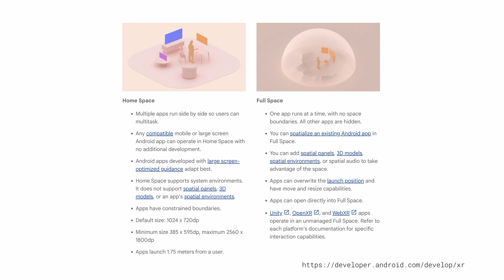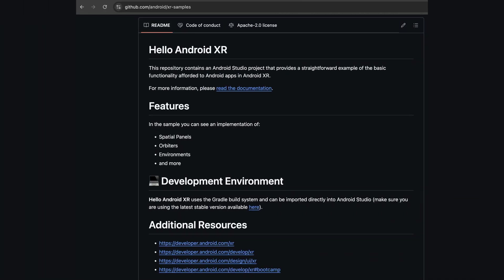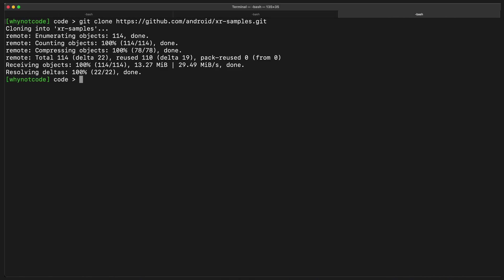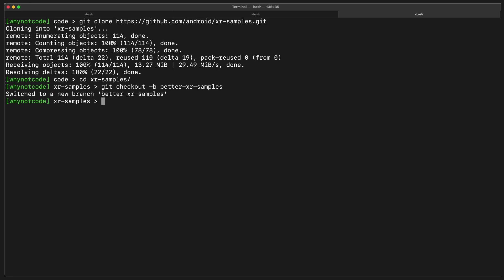For the XR SDK preview, Google only provided a very trivial sample app that demonstrates basic usage of Jetpack Compose XR. So we're going to build on that and add some more cool spatial features to show how to build an XR differentiated Android app.